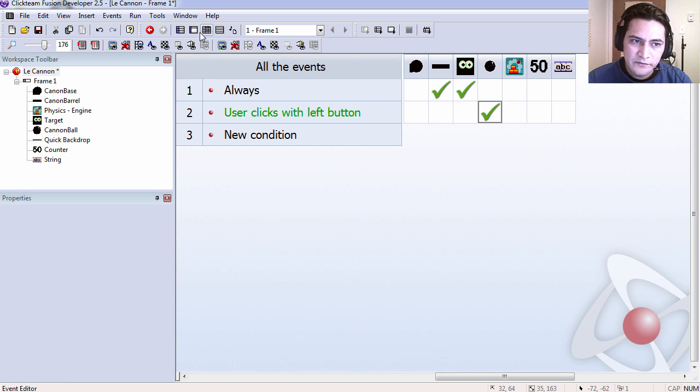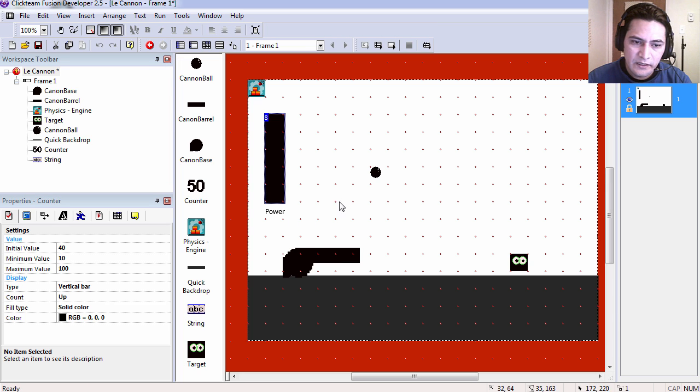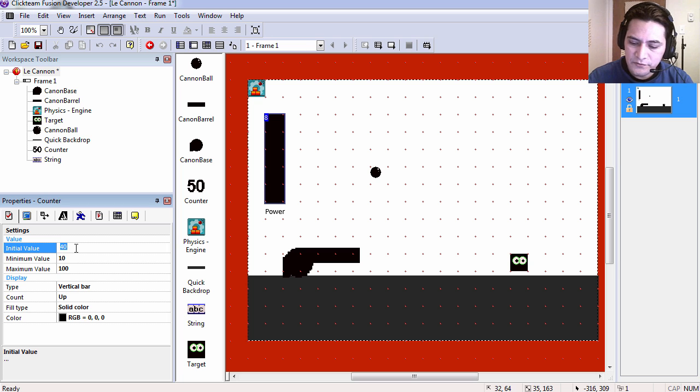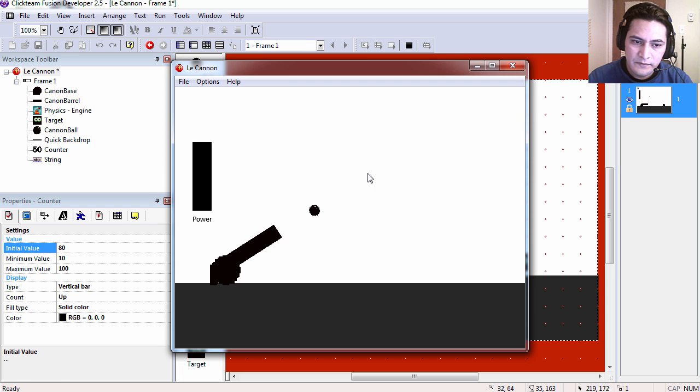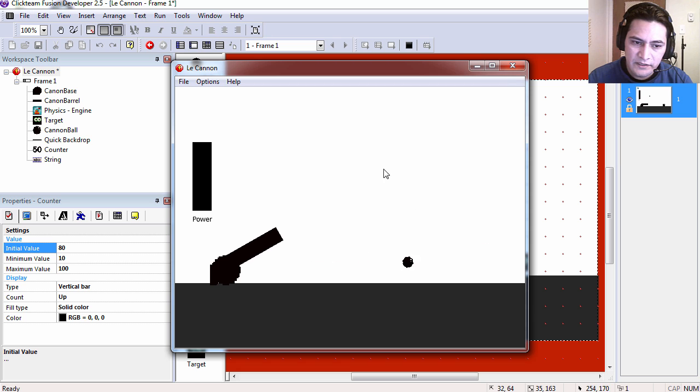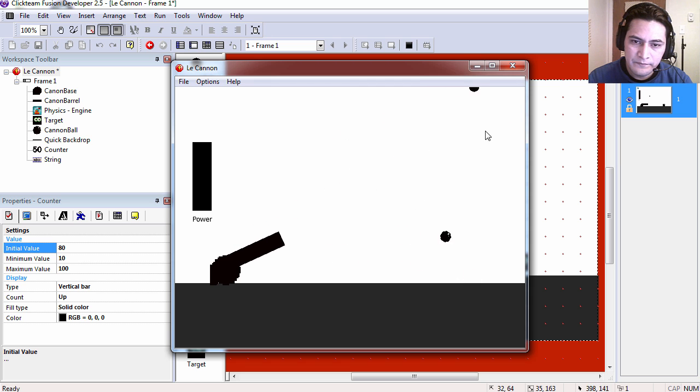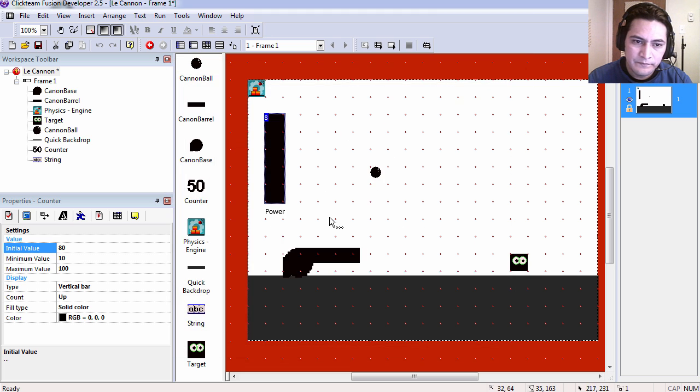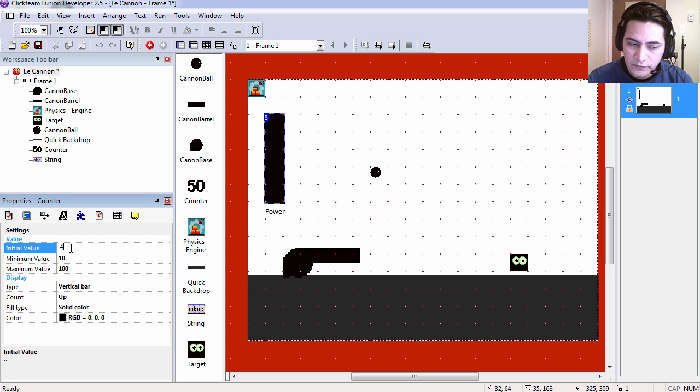If I went to the counter and I changed it to say 80, you can see that this doubles the power. We are going to set it to 40 back again.